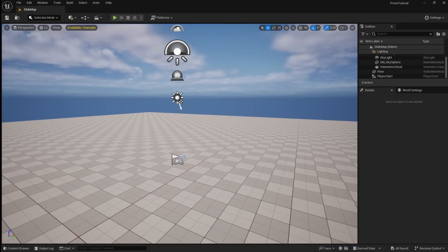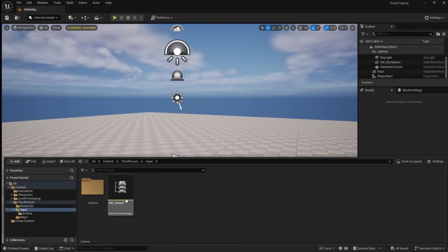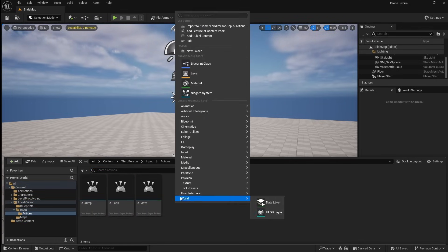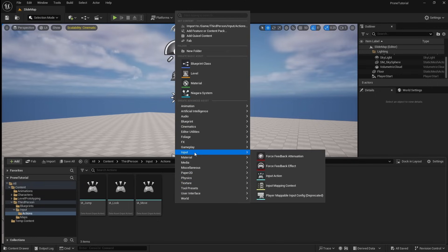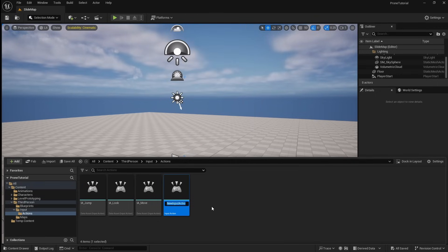First we need to create a keyboard input for our slide mechanic. To do this, open up the Content Browser and locate your Input Actions folder. Right-click, then go to Input, then select Input Action. Name this ia-slide.